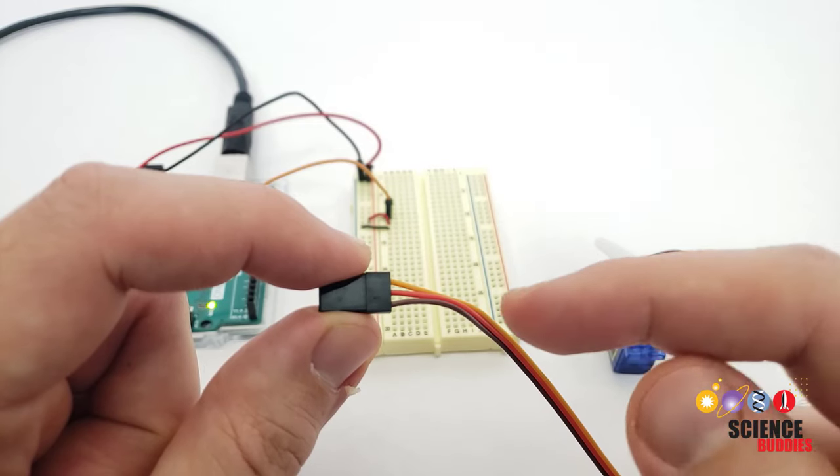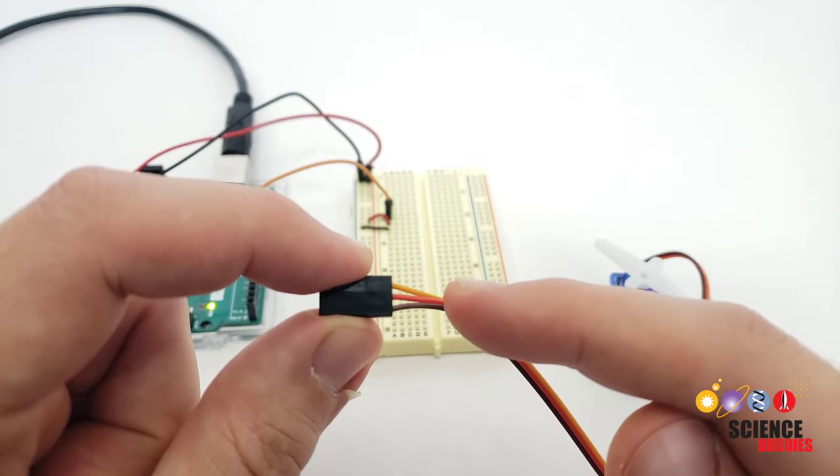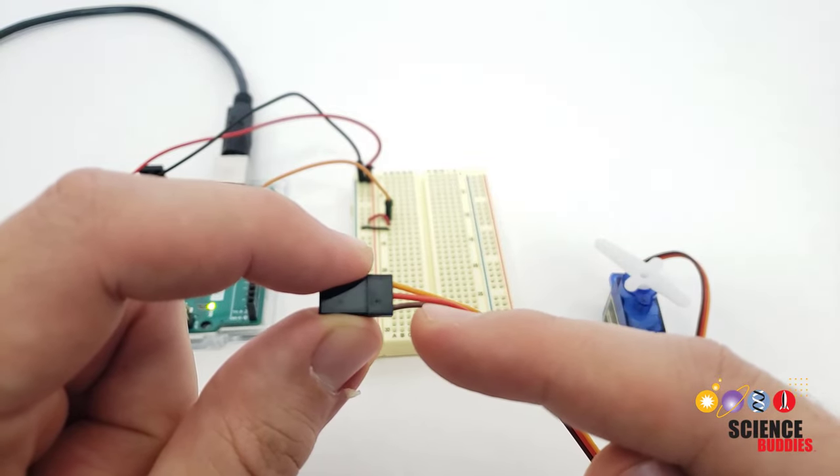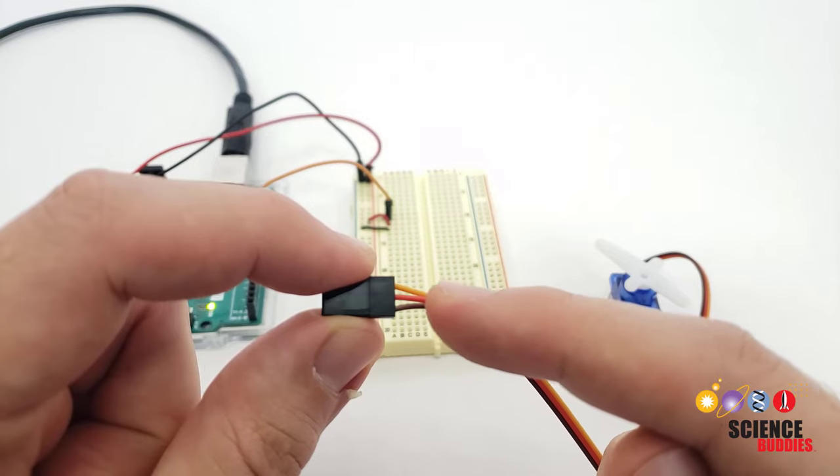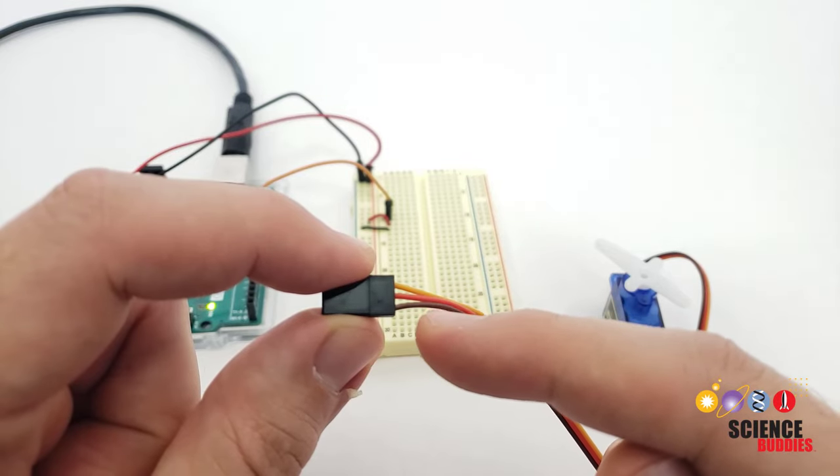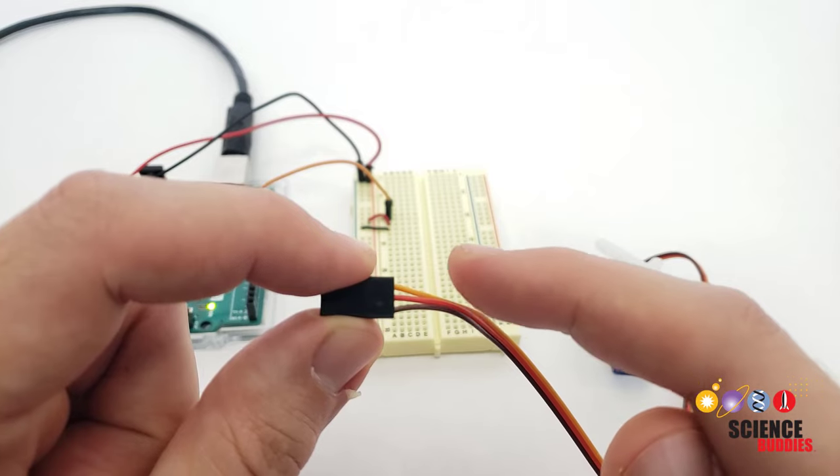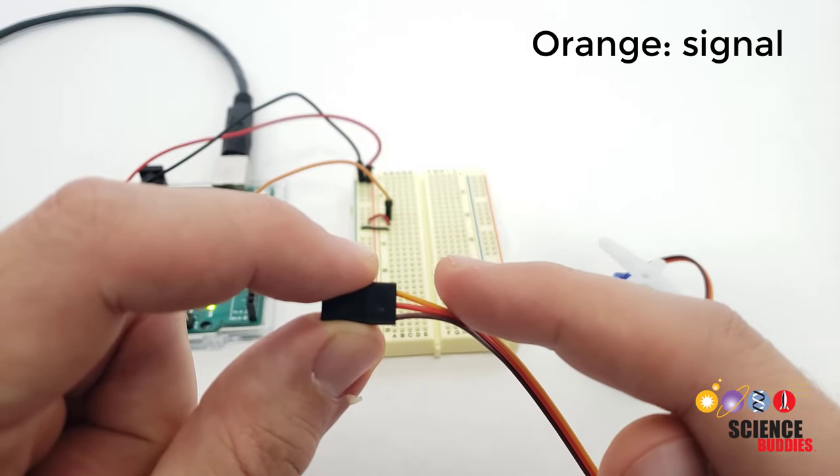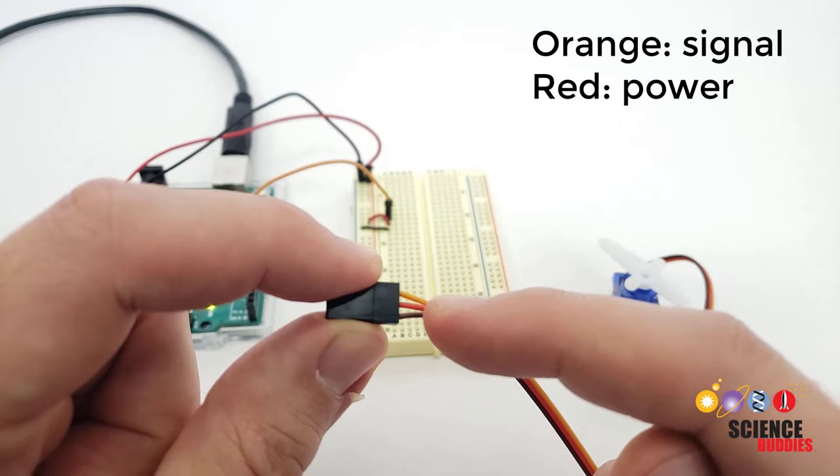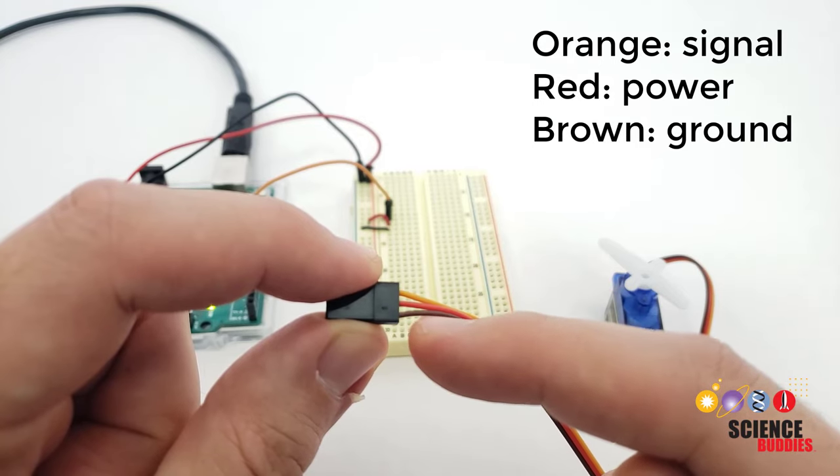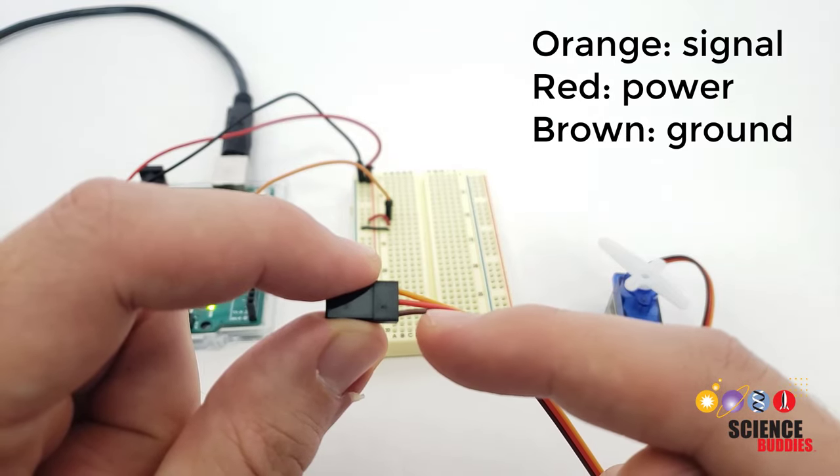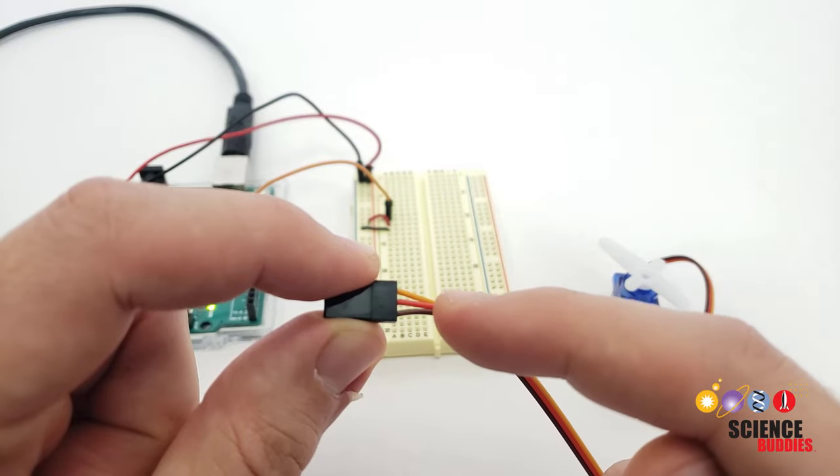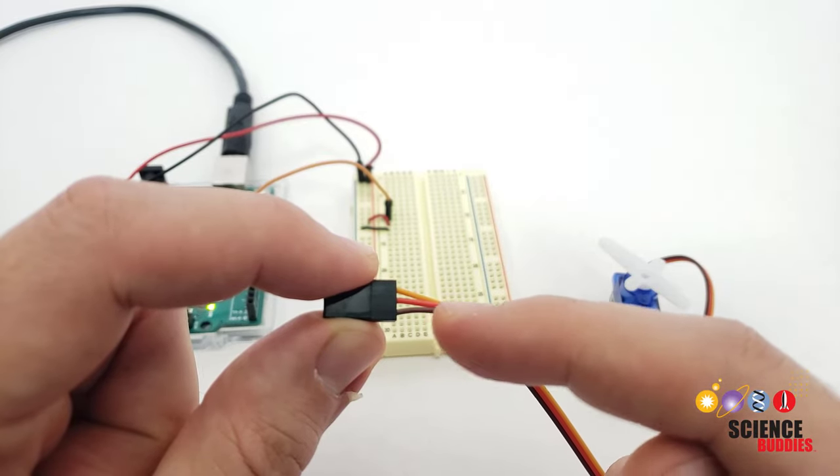So, I've unplugged the servo here, and you can see that this servo has a cable with three wires, and you need to be a little careful because the color coding convention for the wires can vary between manufacturers. In this case, orange is the signal that's going to control the servo's angular position, red is power, and brown is ground. But again, that can vary based on the manufacturer, so you need to make sure you look up the convention for the servo you are using.